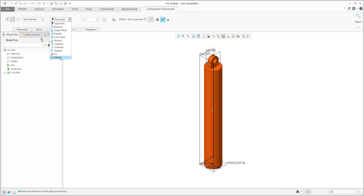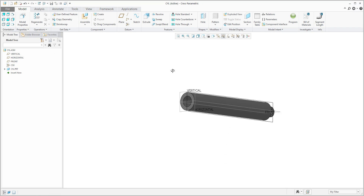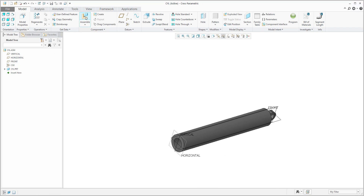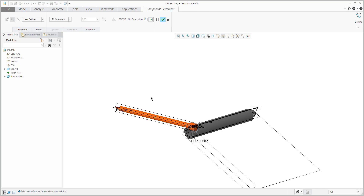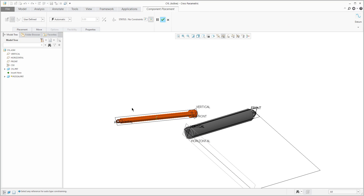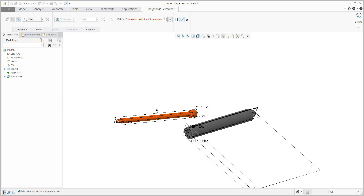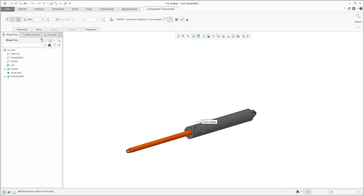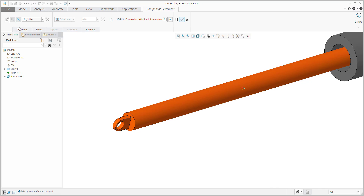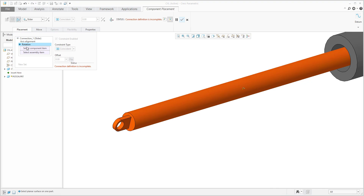The first one you can specify as default, and the second object we would like to place here is the piston. If you would like to place the piston, it has to be a mechanism, so you have to specify the cylinder and then specify cylindrical surfaces, and then you need to specify the orientation.